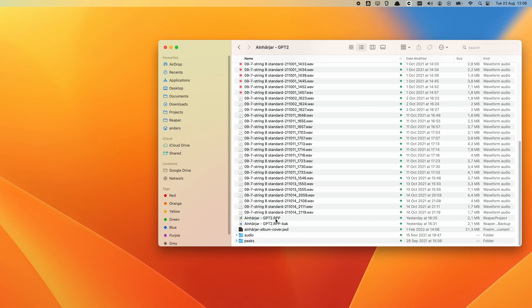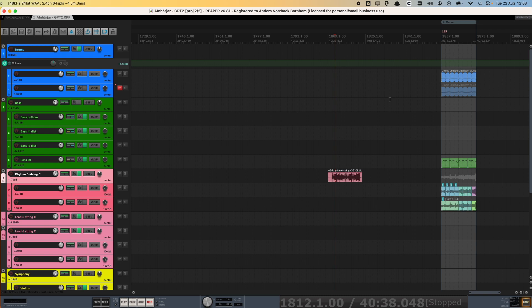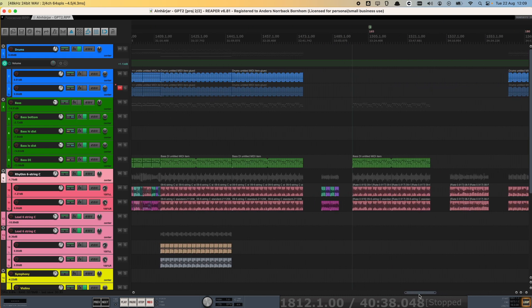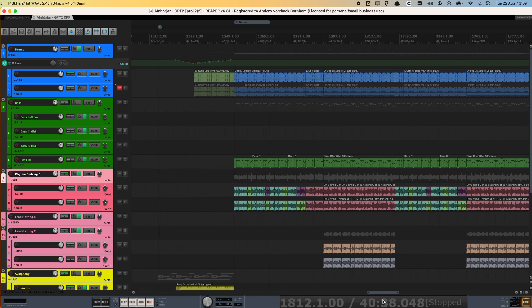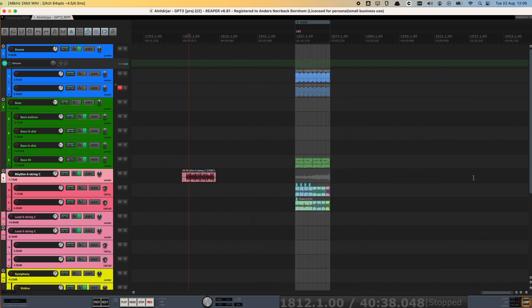We can just open up this project in Reaper. And Reaper opens normally. You have access to all of the stuff that you've recorded previously. And now you can just work with Reaper completely normal in the way that you would any music project that you worked with before.